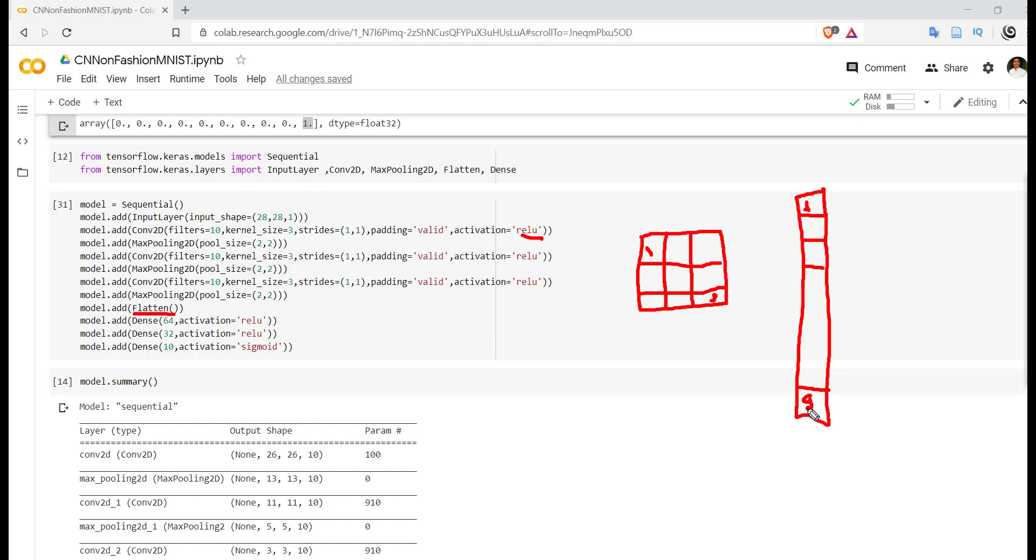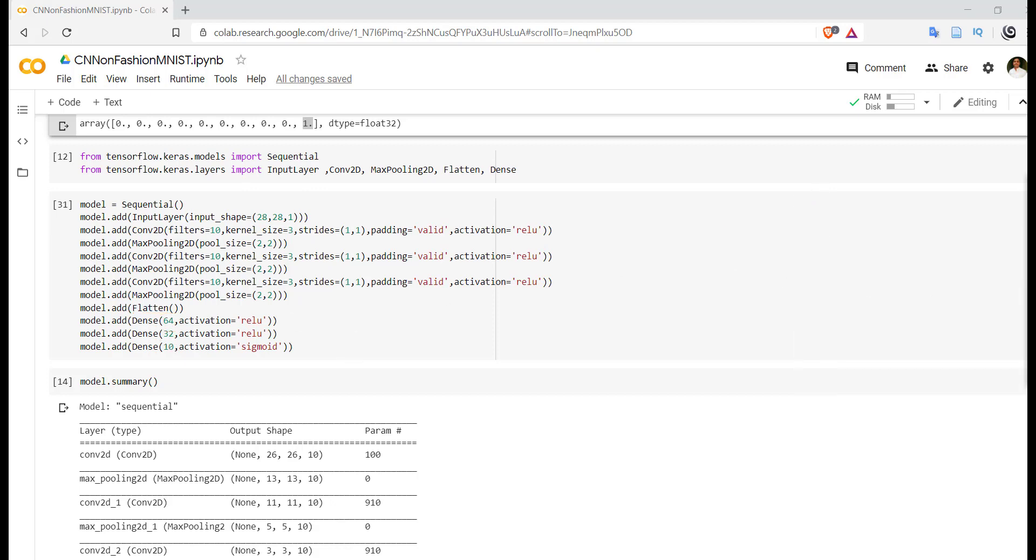Now this vector will be attached to the dense layer. In this dense layer we are using 64 neurons with activation function as ReLU. After that we are using again one more dense layer with 32 neurons, again activation function is ReLU. And at the last we are using 10 neurons in the last layer with activation function sigmoid. From 10 neurons, each neuron corresponds to one class.